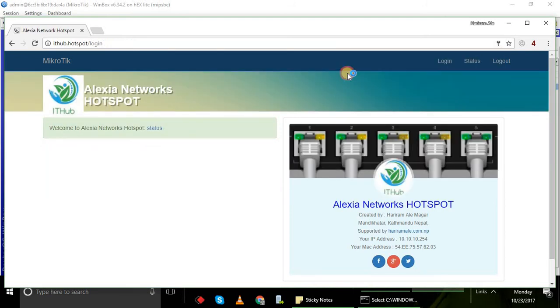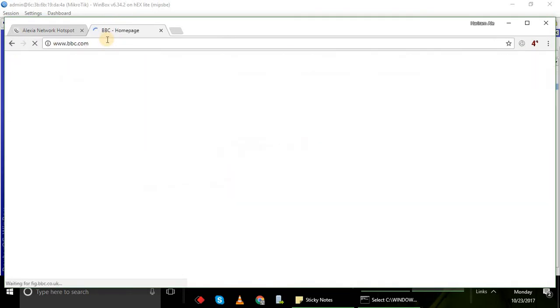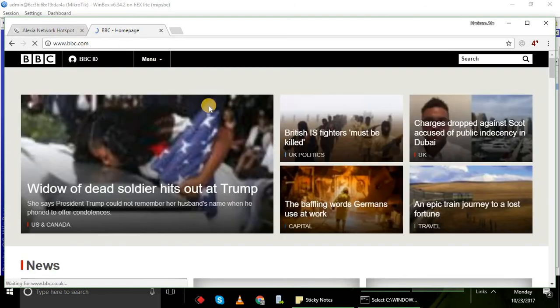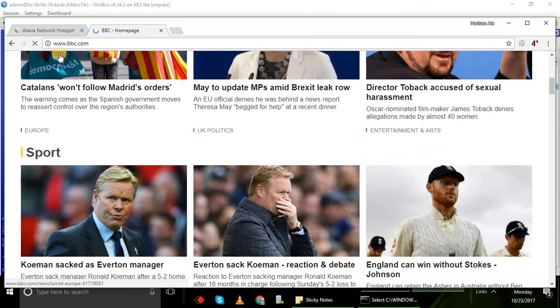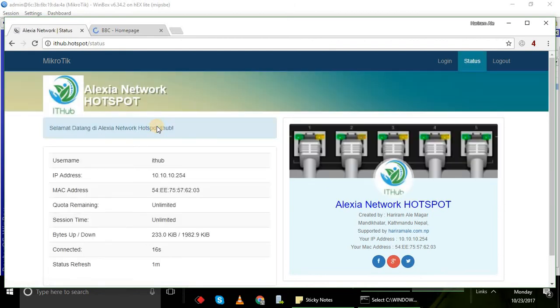Yes, I'm logged in, so now I can browse the internet. Yes, I'm able to browse the internet. Let's check the status.